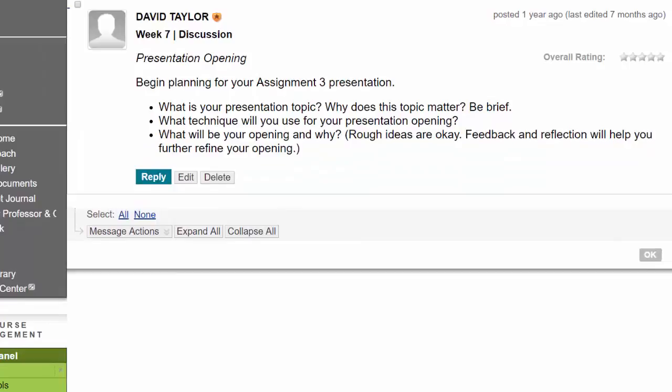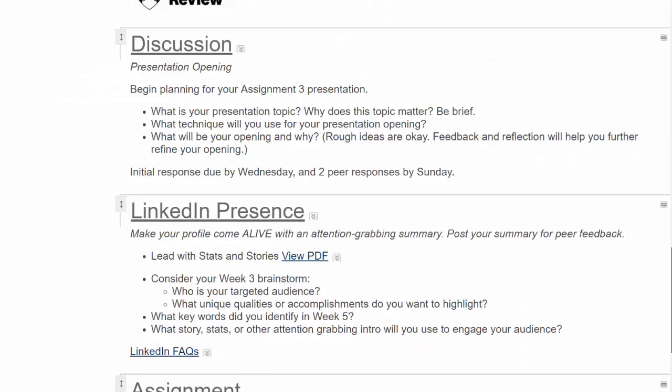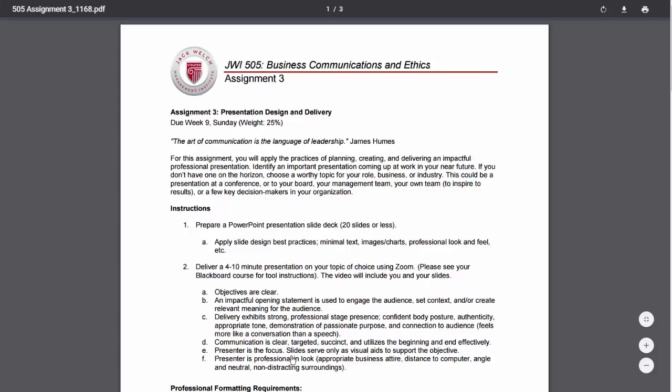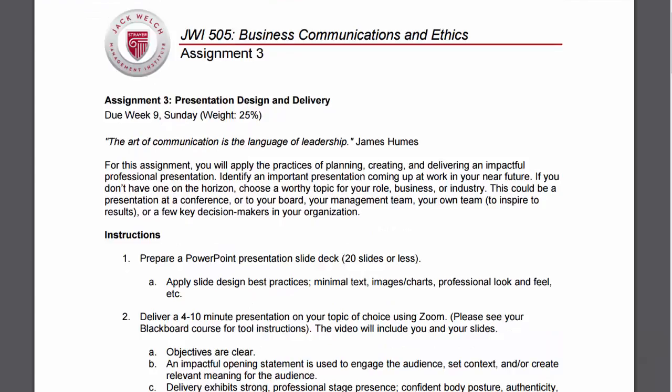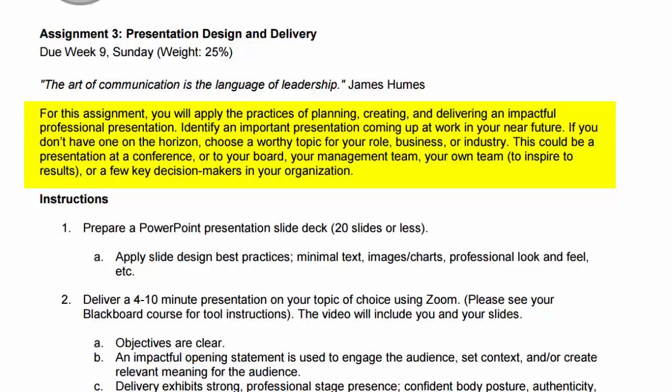All of this is in preparation for assignment number 3: Presentation Design and Delivery, due in week 9. In this assignment, you will apply the practices of planning, creating, and delivering an impactful professional presentation. Identify an important presentation coming up at work in your near future. If you don't have one on the horizon, choose a worthy topic for your role, business, or industry — this could be a presentation at a conference, to your board, your management team, your own team, or key decision makers.